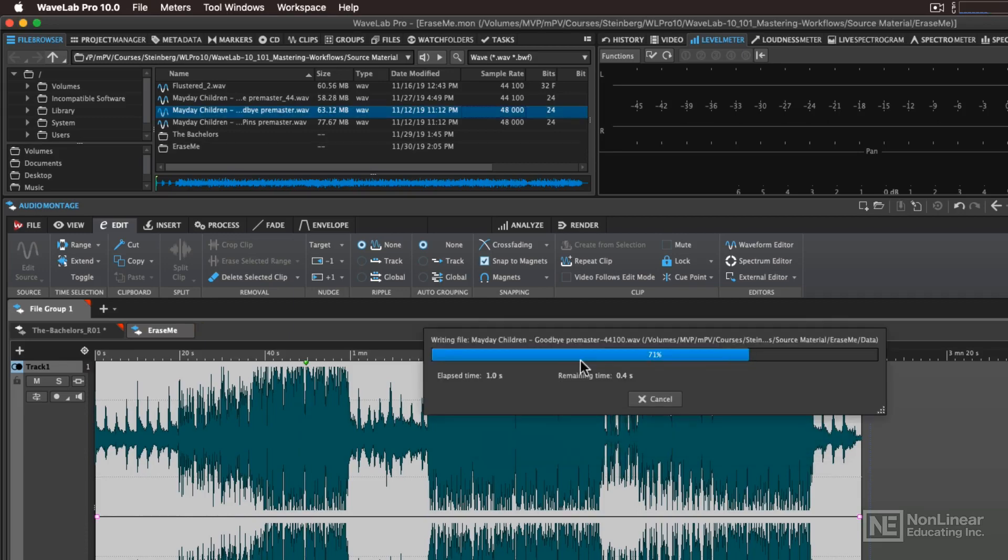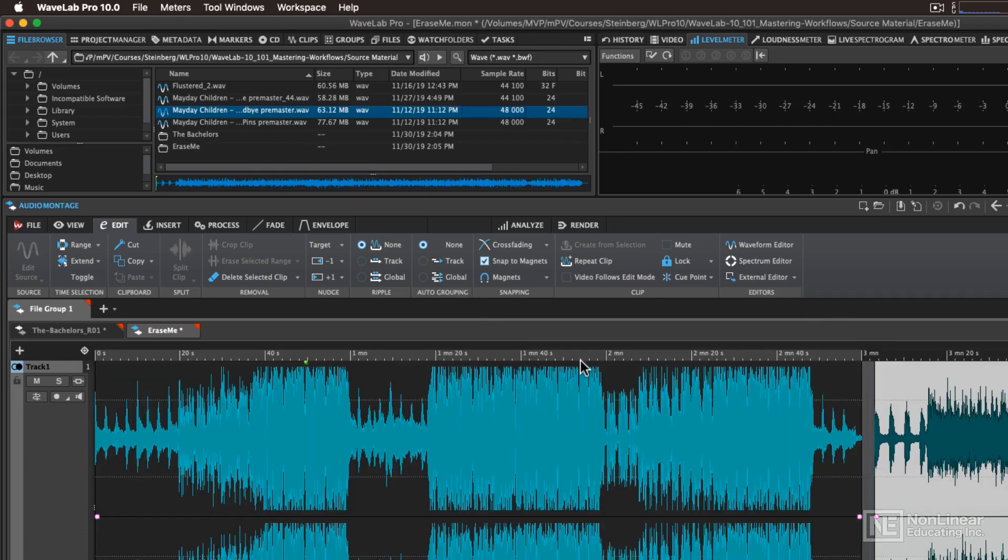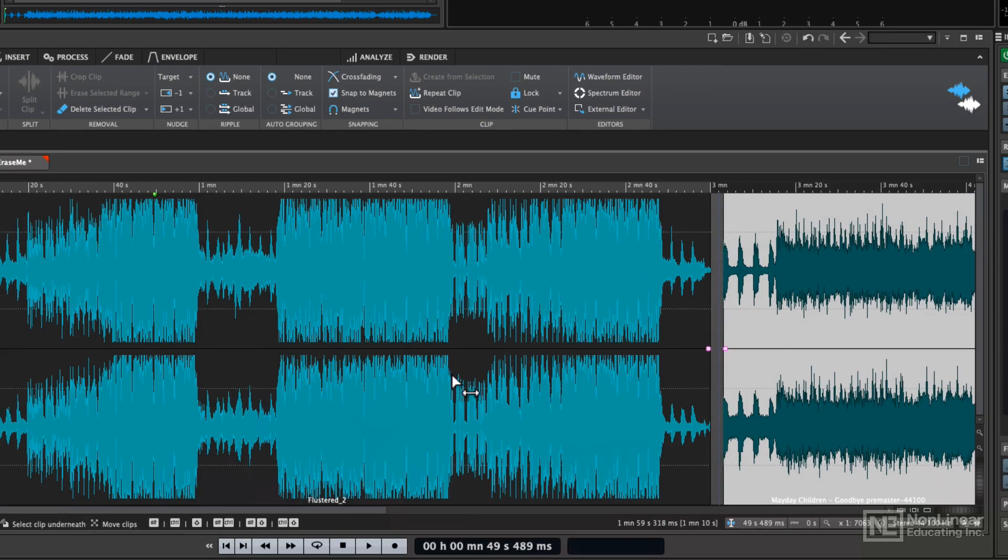And then when it saves it, it's going to resample any audio file that's in that montage as the same sample rate as the montage itself, in this case 44.1 kHz.